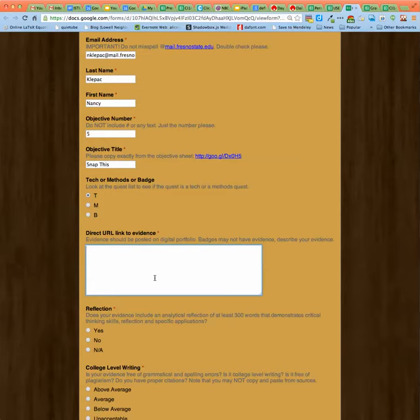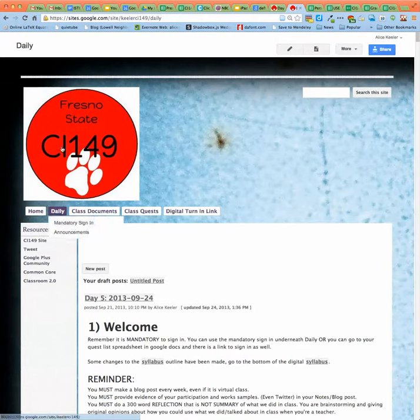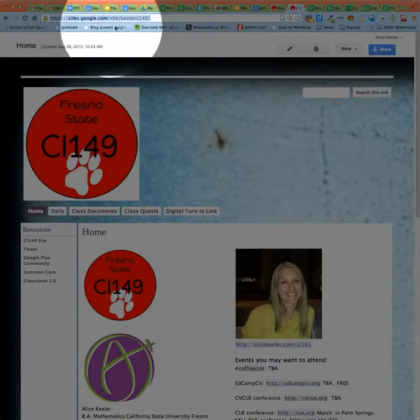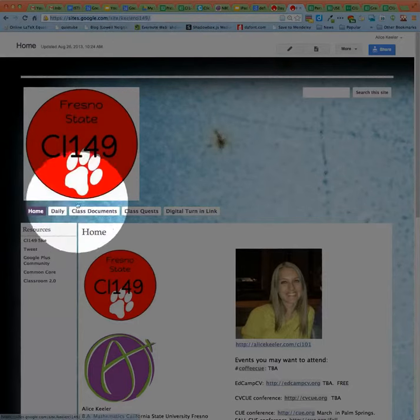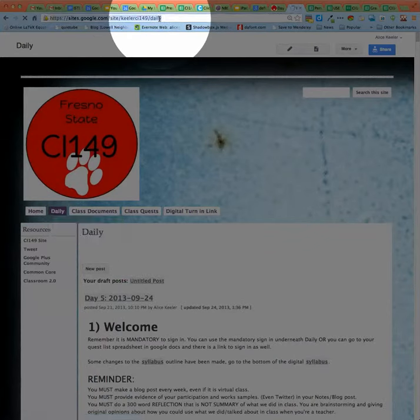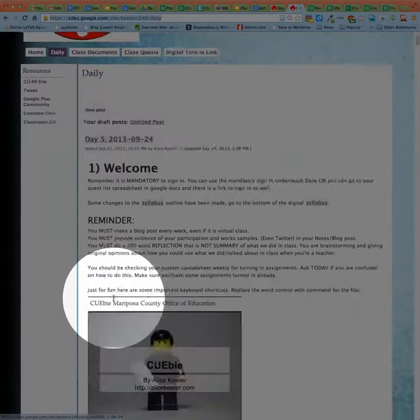It is really important that the link is directly to the page with the evidence and not just your digital portfolio in general. So you want to look at the URL, and it should include information about that specific page. If you go to my website, you'll notice the URL — here's the website, and it's just the site with slash nothing. If I go to 'Daily,' you'll notice it now says slash daily. So if I were to copy and paste this URL, it would give you the link to the daily page.